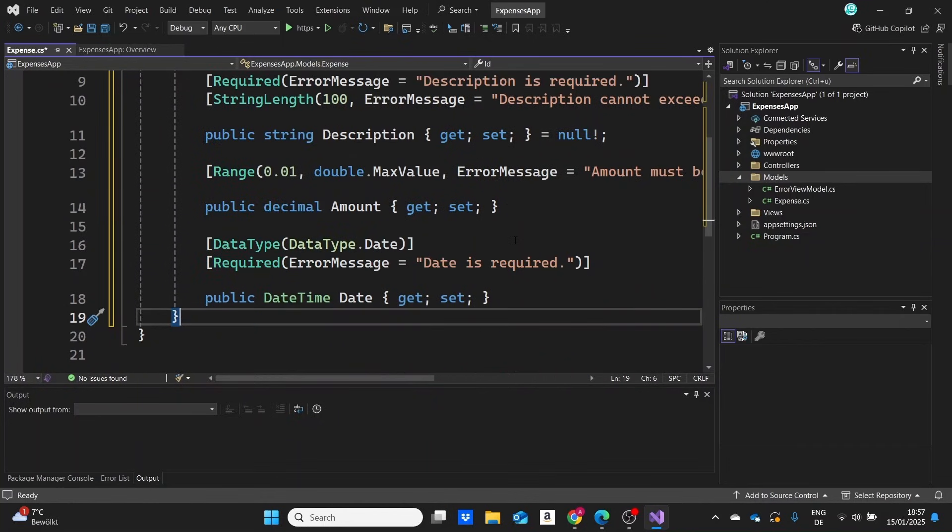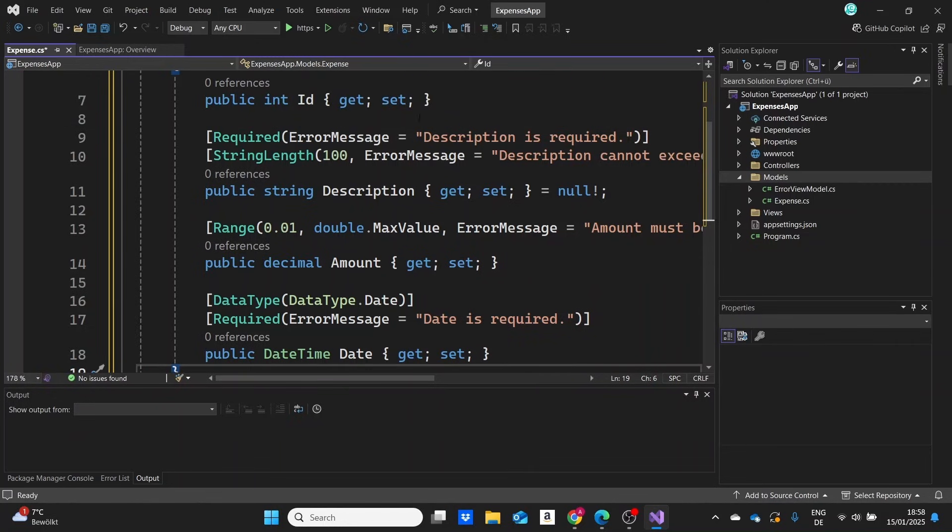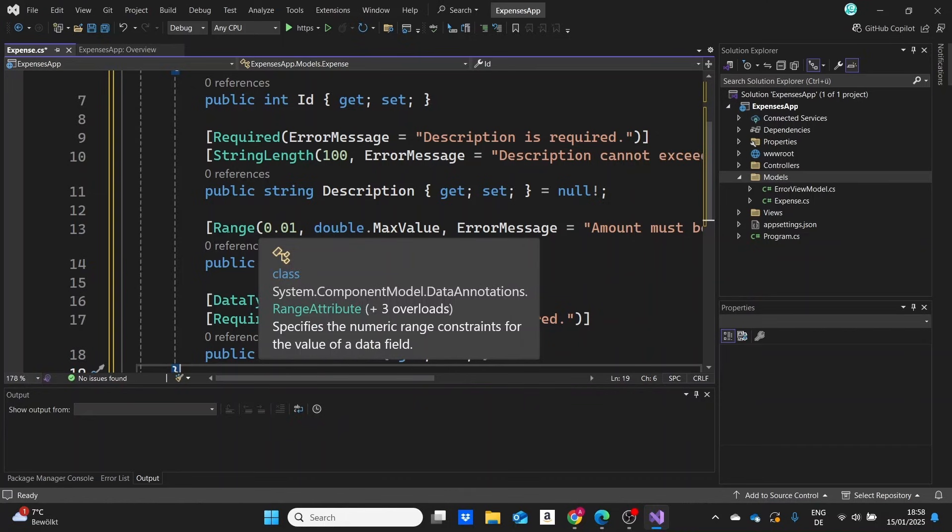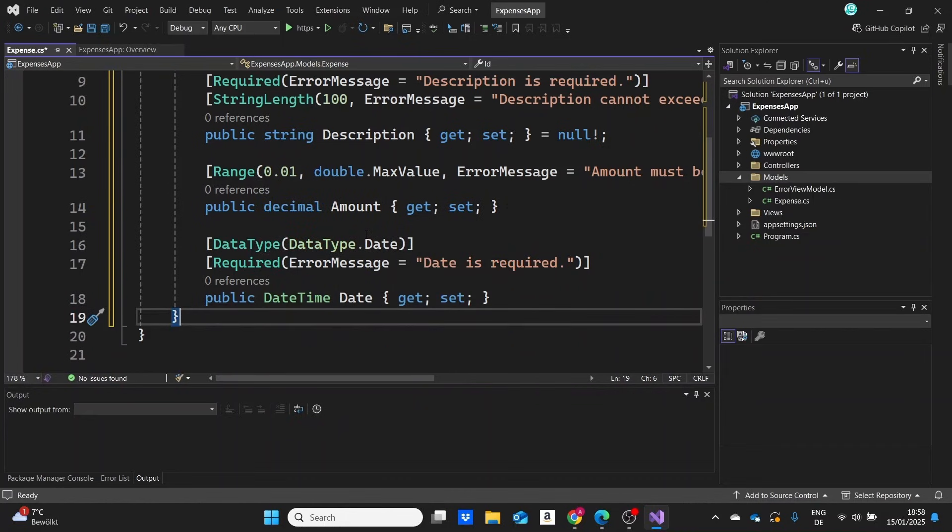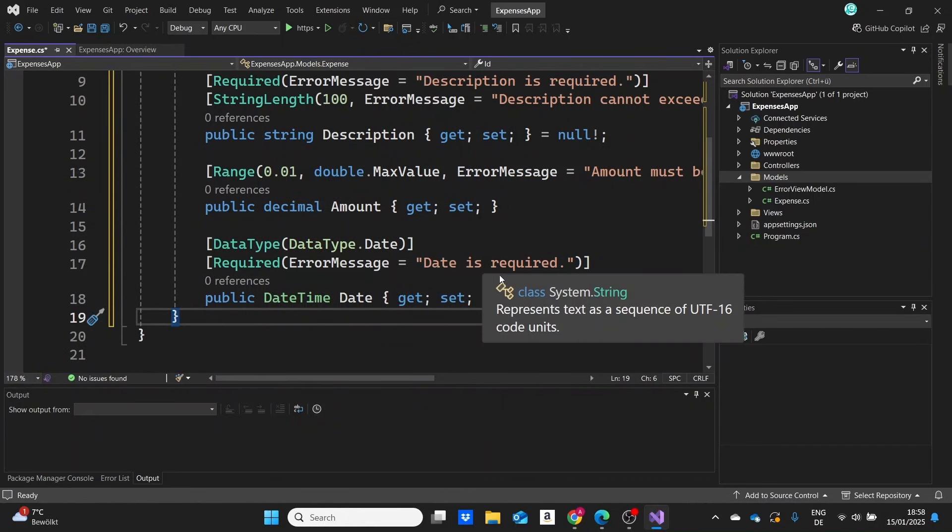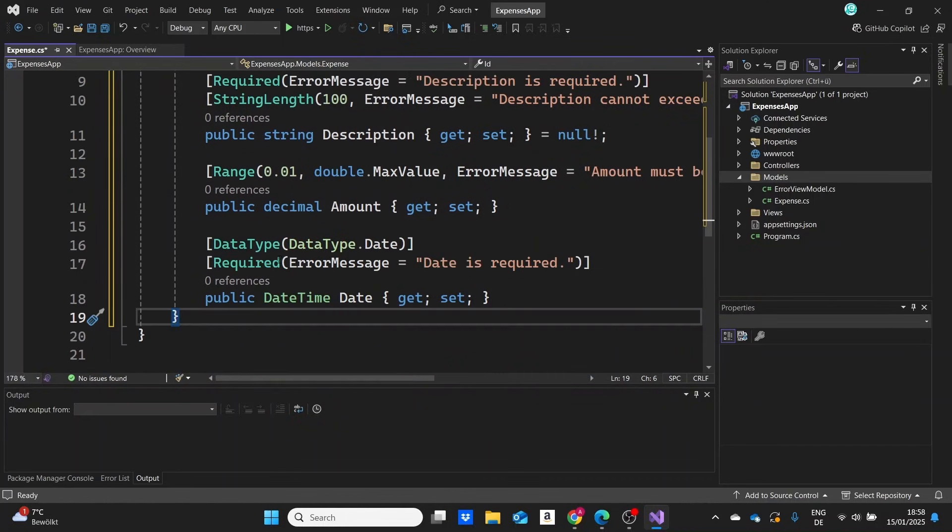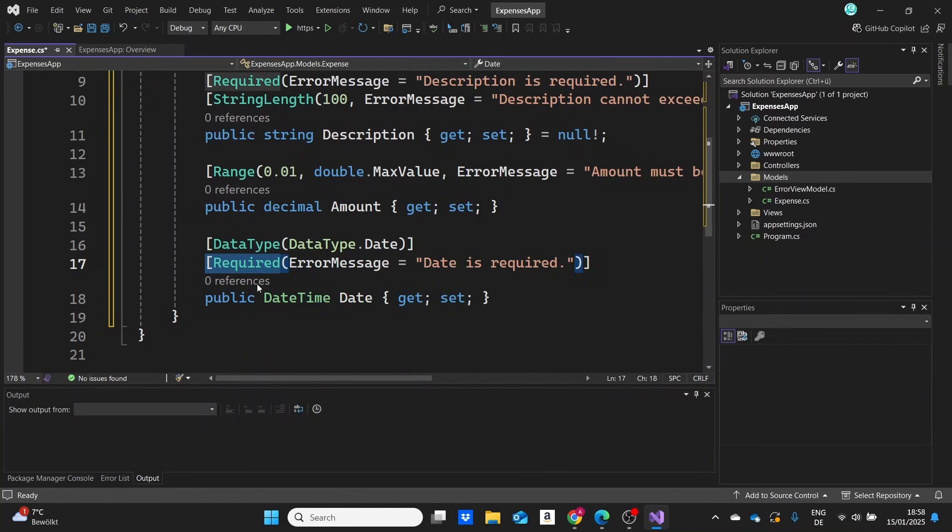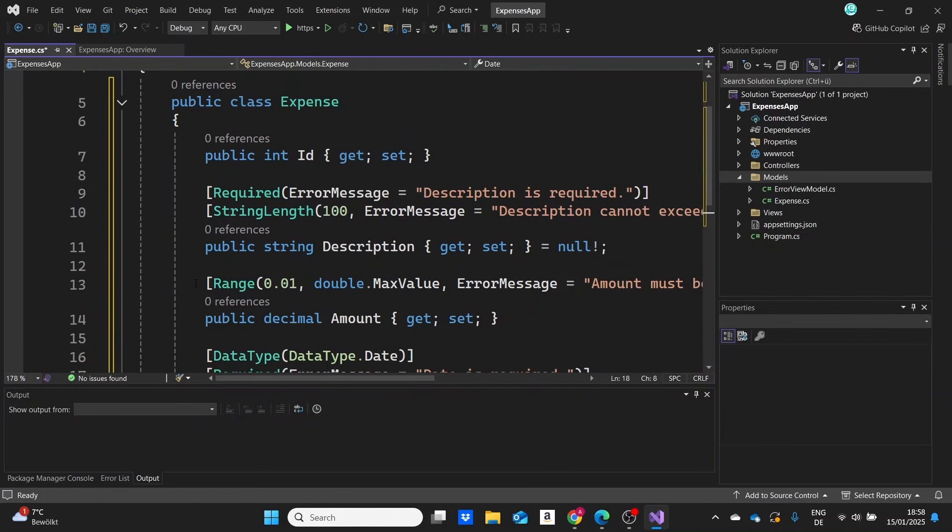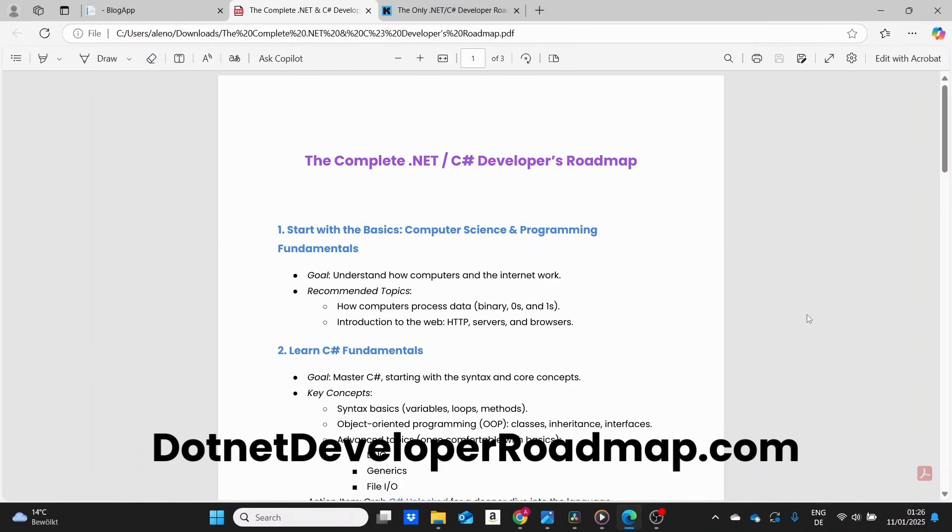We also have the explanation of each of these data annotations if you want to read them. Let me just copy this and paste it in our project. This is the first use case with AI—super simple and I think it's necessary. You can also tweak things if you want, like the range or error messages, or remove the required attribute if you don't want a specific property to be required. But this is a good way to put some default data validation attributes.